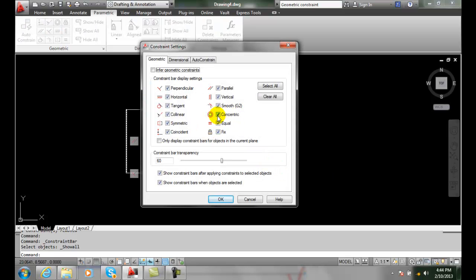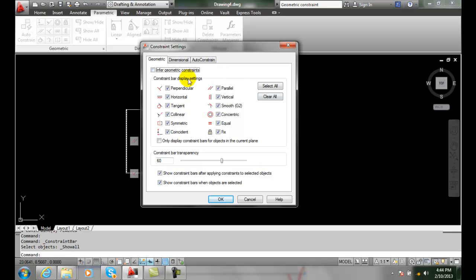And I can actually have what kind of transparency this is. And so I can make my settings here if I like for my constraint settings.